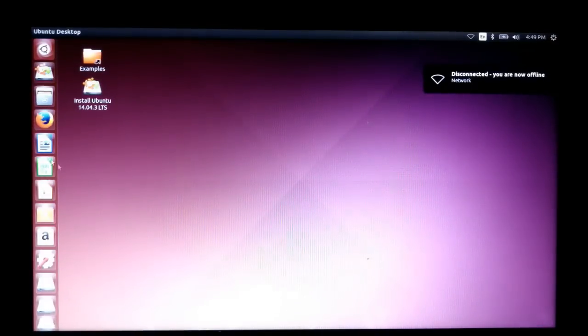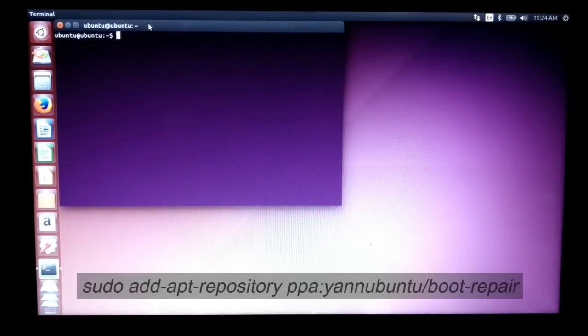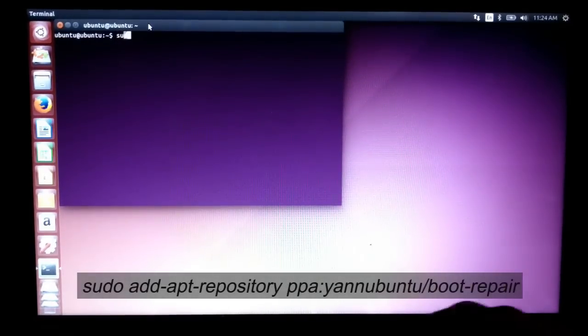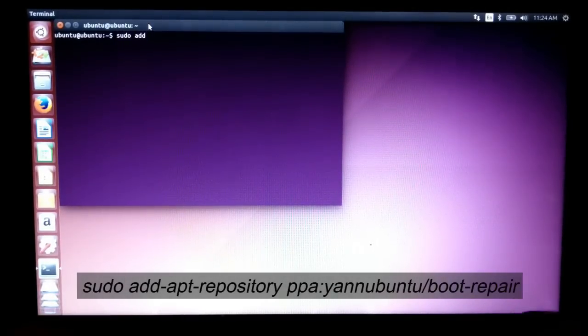Now open the terminal and type the command as shown in the video.